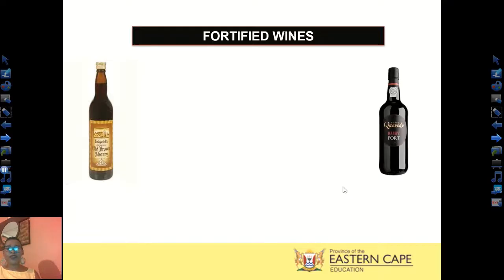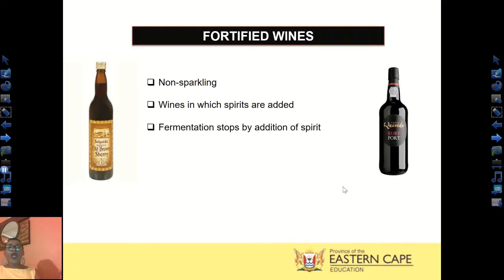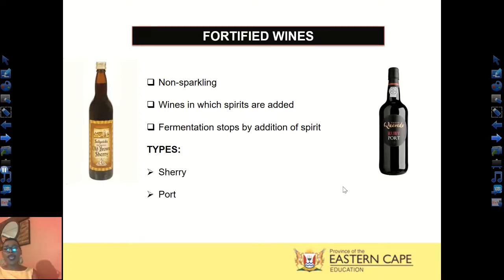The last category is fortified wines. These are non-sparkling wines to which spirits are added. A wine spirit is added to a normal white or red wine, and fermentation is immediately stopped by the addition of the spirit. In Grade 12 we look at two types of fortified wines: sherry and port. Understanding these will be important especially when it comes to food pairing, so you can incorporate them into your exam responses.